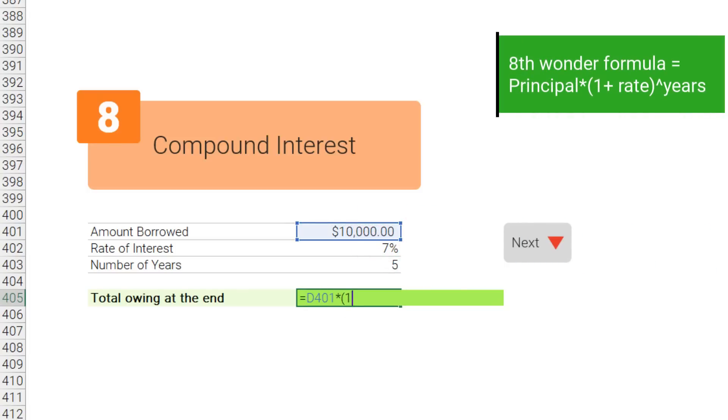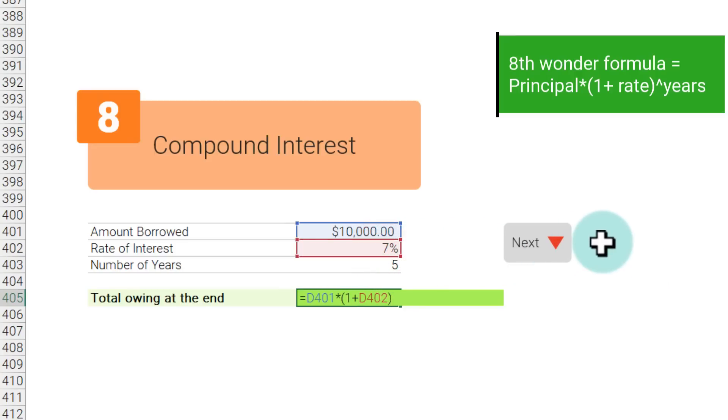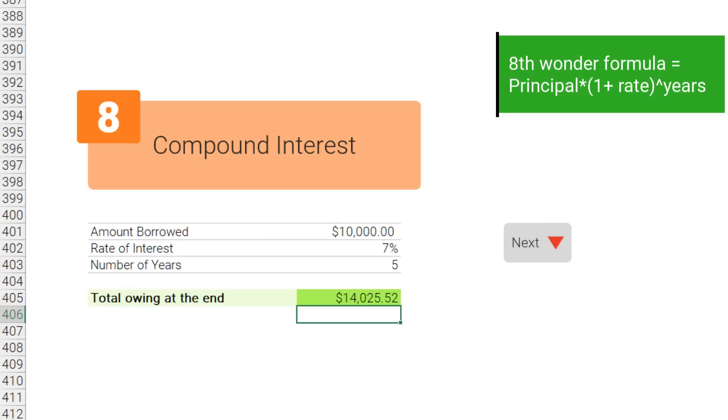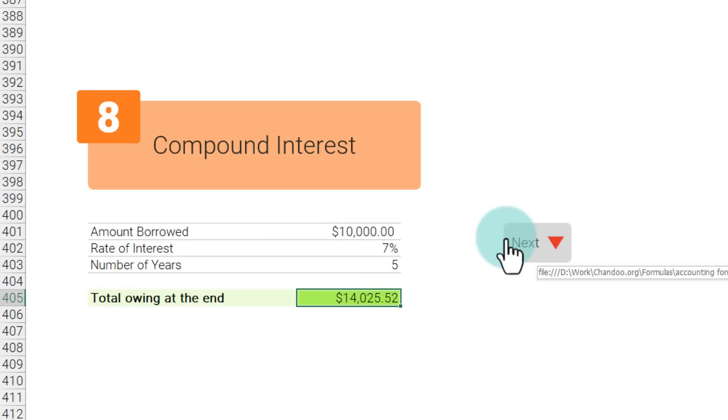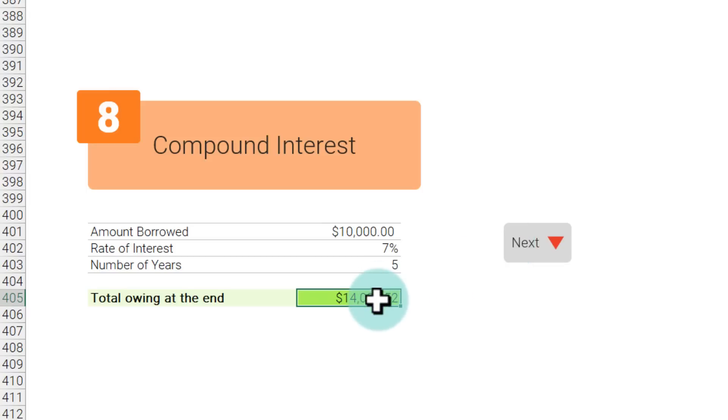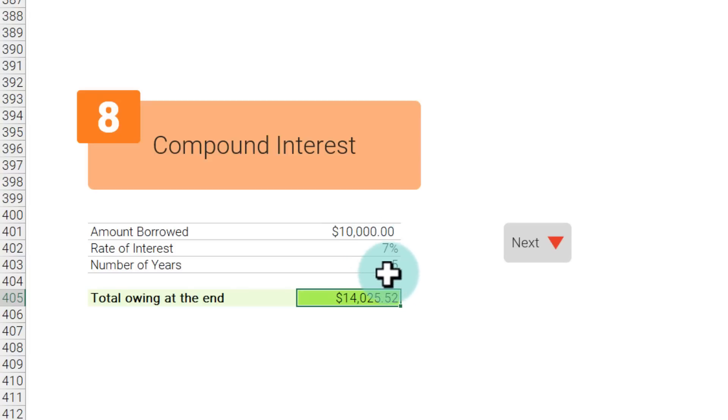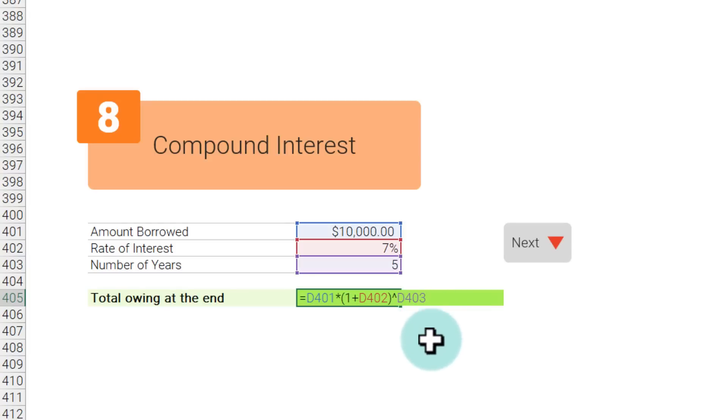We'll get the answer as 14,000. So if I take 10,000 from you today and I'll tell you you can charge me 7 percent interest and I'll pay you after five years, I need to pay you at the end of five years 14,000 dollars. And we can change all of these input parameters to come up with a different calculation.